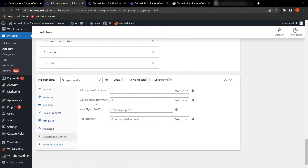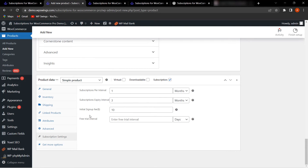The Initial Sign Up Fee allows you to impose a fee on customers at the time of purchasing the subscription. For example, entering $10 means a $10 sign-up fee is charged when buying the subscription, and that fee will be factored into the next recurring payment.